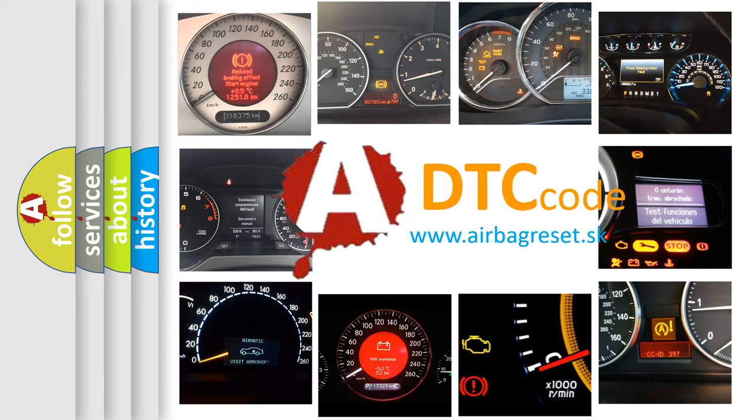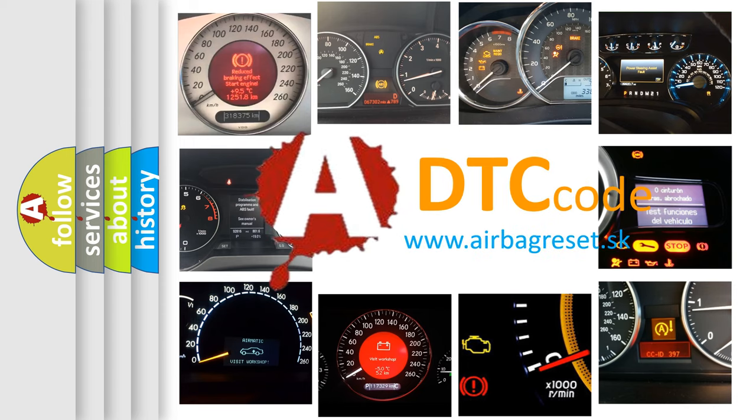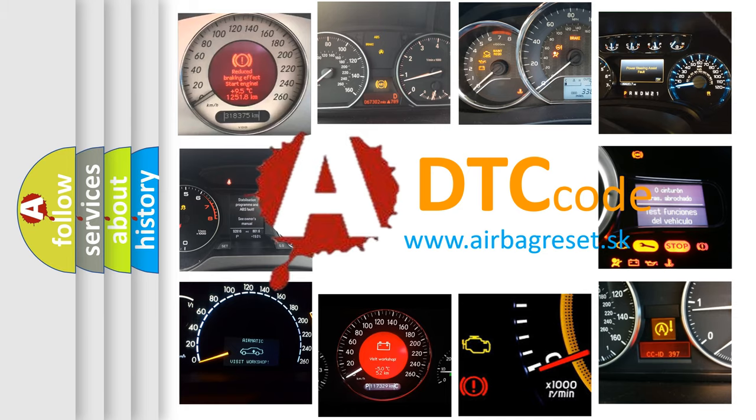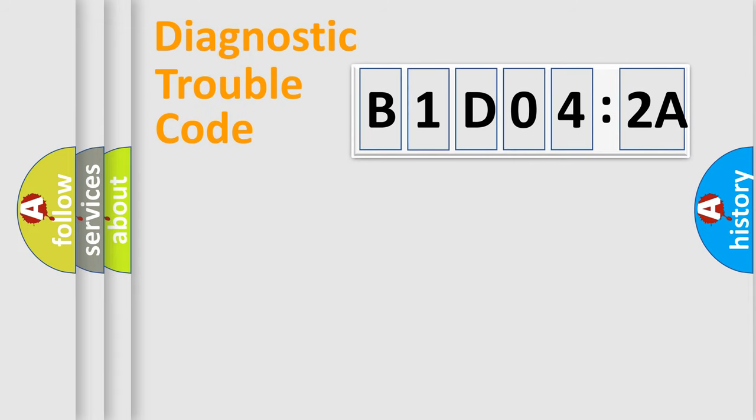What does B1D042A mean, or how to correct this fault? Today we will find answers to these questions together. Let's do this.